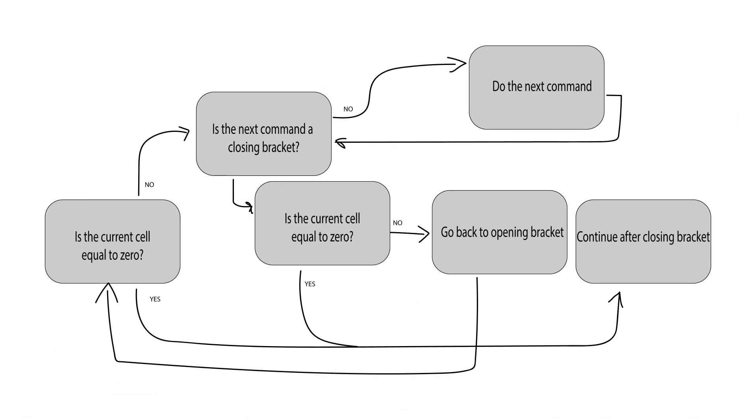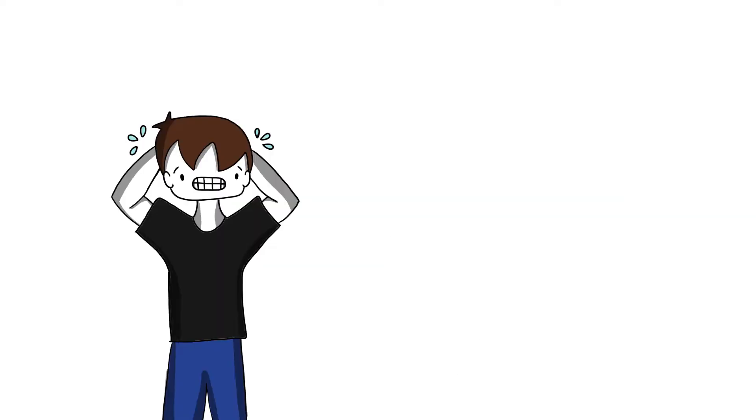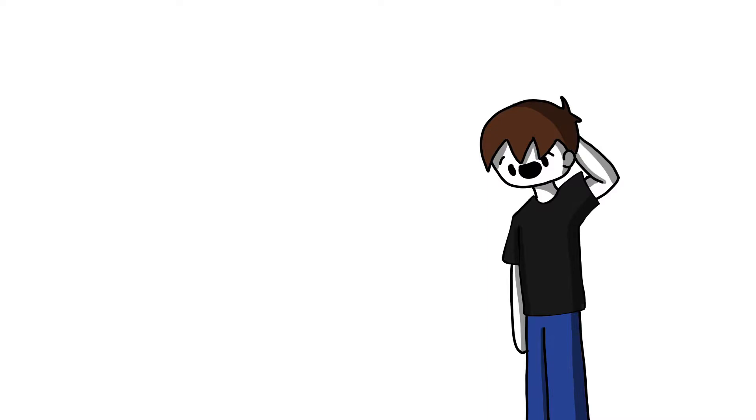Now that we understand the basic commands of Brainfuck, we'll take a short break for a Brainfuck history lesson. No, no, no, don't leave. Don't leave. It's very quick, I swear.